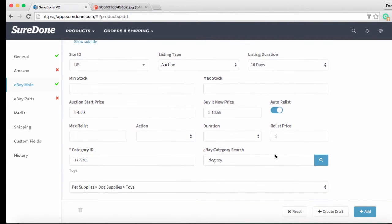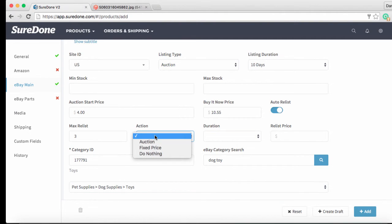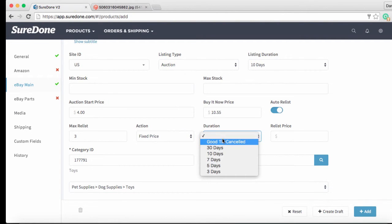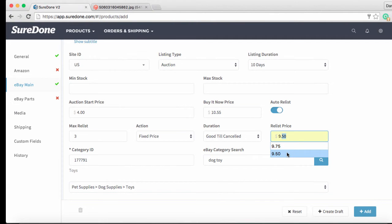So if after 10 days our auction item hasn't sold and no one has used our buy it now pricing then we are going to relist this up to three times and after this third auction if we still haven't sold it then we are going to choose a different action. This time we are going to convert it into a fixed price listing and we are going to give it a new duration. In this case we are going to choose good till cancelled and our relist price will be $9.50. We are going to be a little more motivated to sell it at that point so we are going to offer a discount.